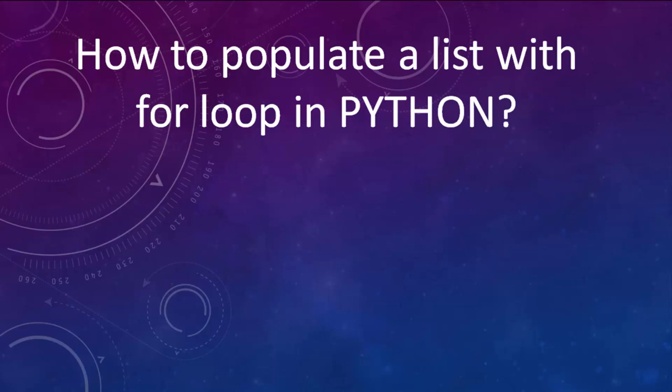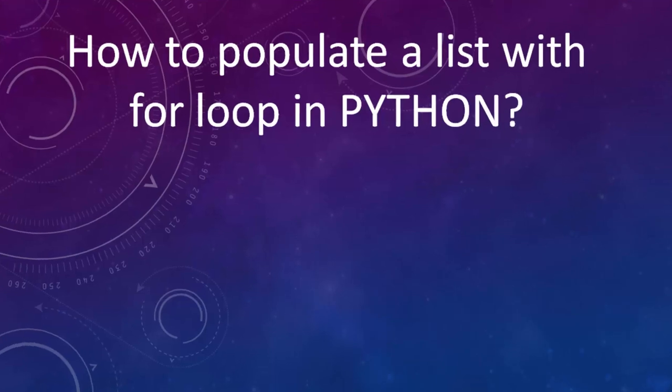Hi everyone, in this tutorial we're going to talk about how to populate a list with a for loop in Python.